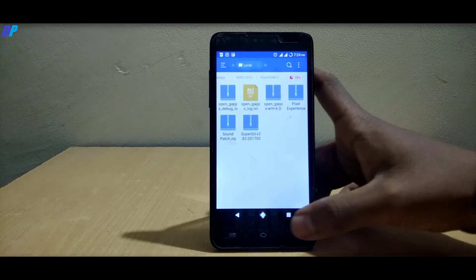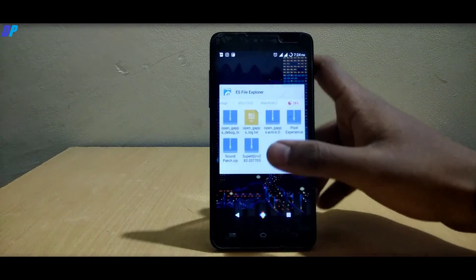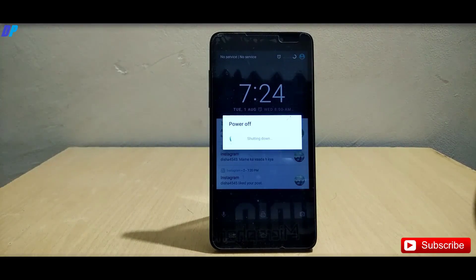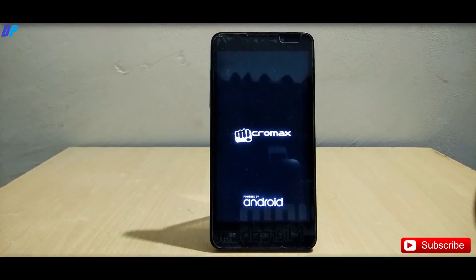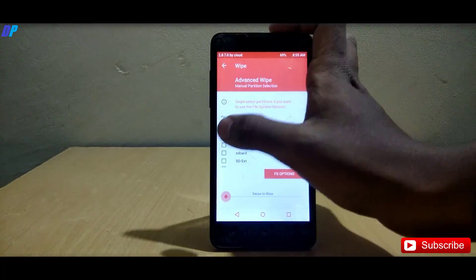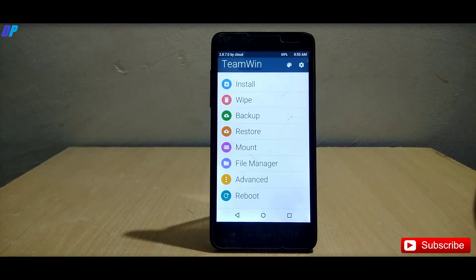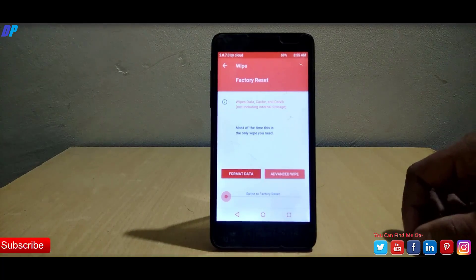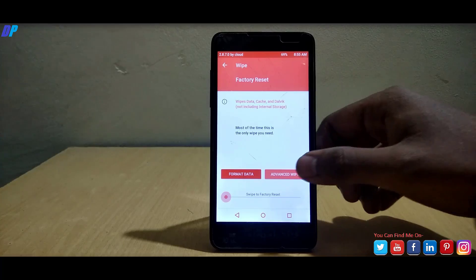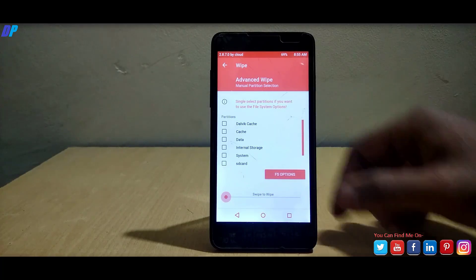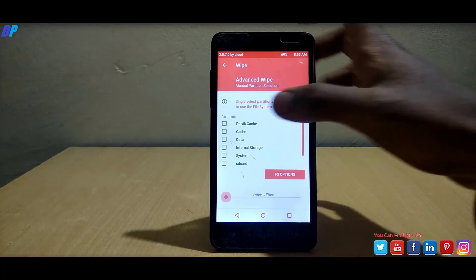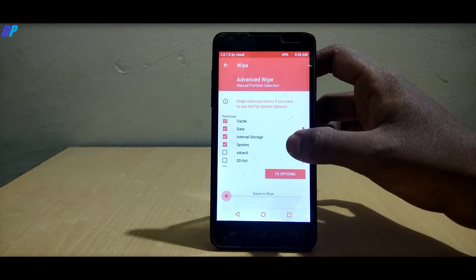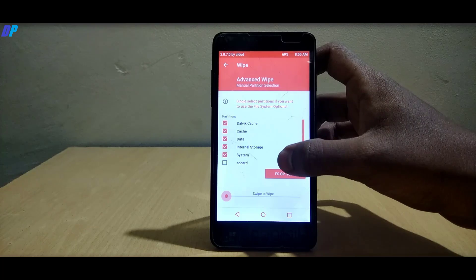Once you download it, boot your mobile in TWRP recovery. Once you boot into TWRP recovery, go to wipe, then go to advanced wipe and select all the options which I am selecting here and swipe to wipe.